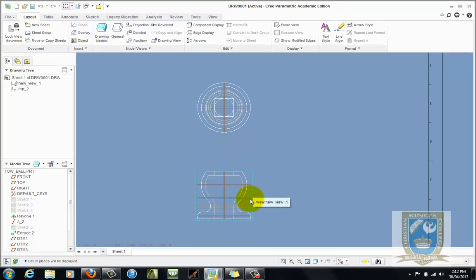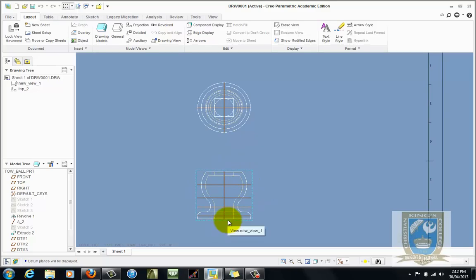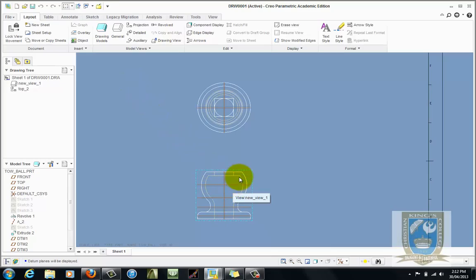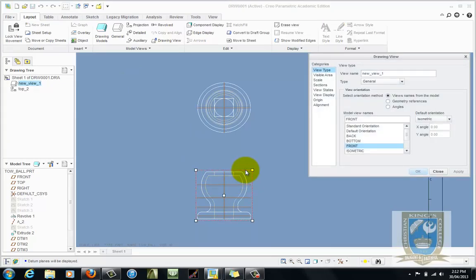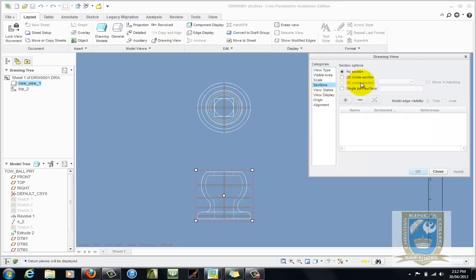So the first thing we'll do is just do a standard half section and then we'll show you how you can modify that and make it a full section. So if we want to section this view you simply just double click on the view to open its properties. Come up to the sections tab and click on the 2D cross section.